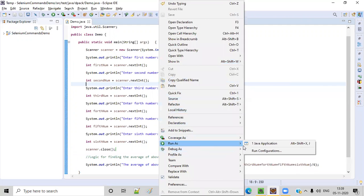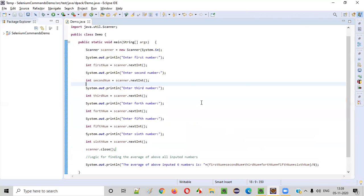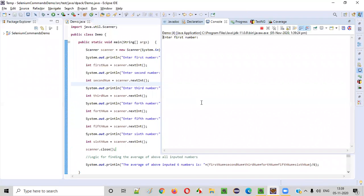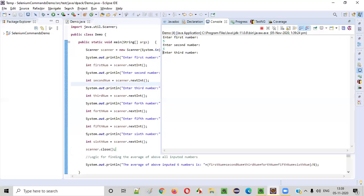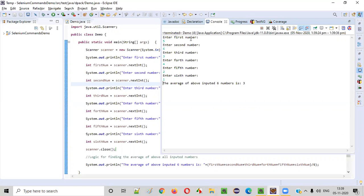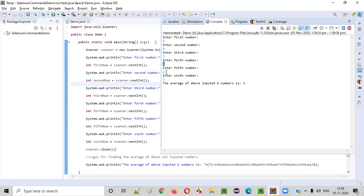Right click, run as Java application. You see, the program is asking the user to enter the first number. Let's say I'll give five, then six, third number as three, then four, then two, then one. You see the average of all the inputted six numbers is three. So five plus six is 11, 14, 18, 20, 21, 21 divided by six. So you can actually divide only up to three, right? So we got the answer as three. The average is three point something.